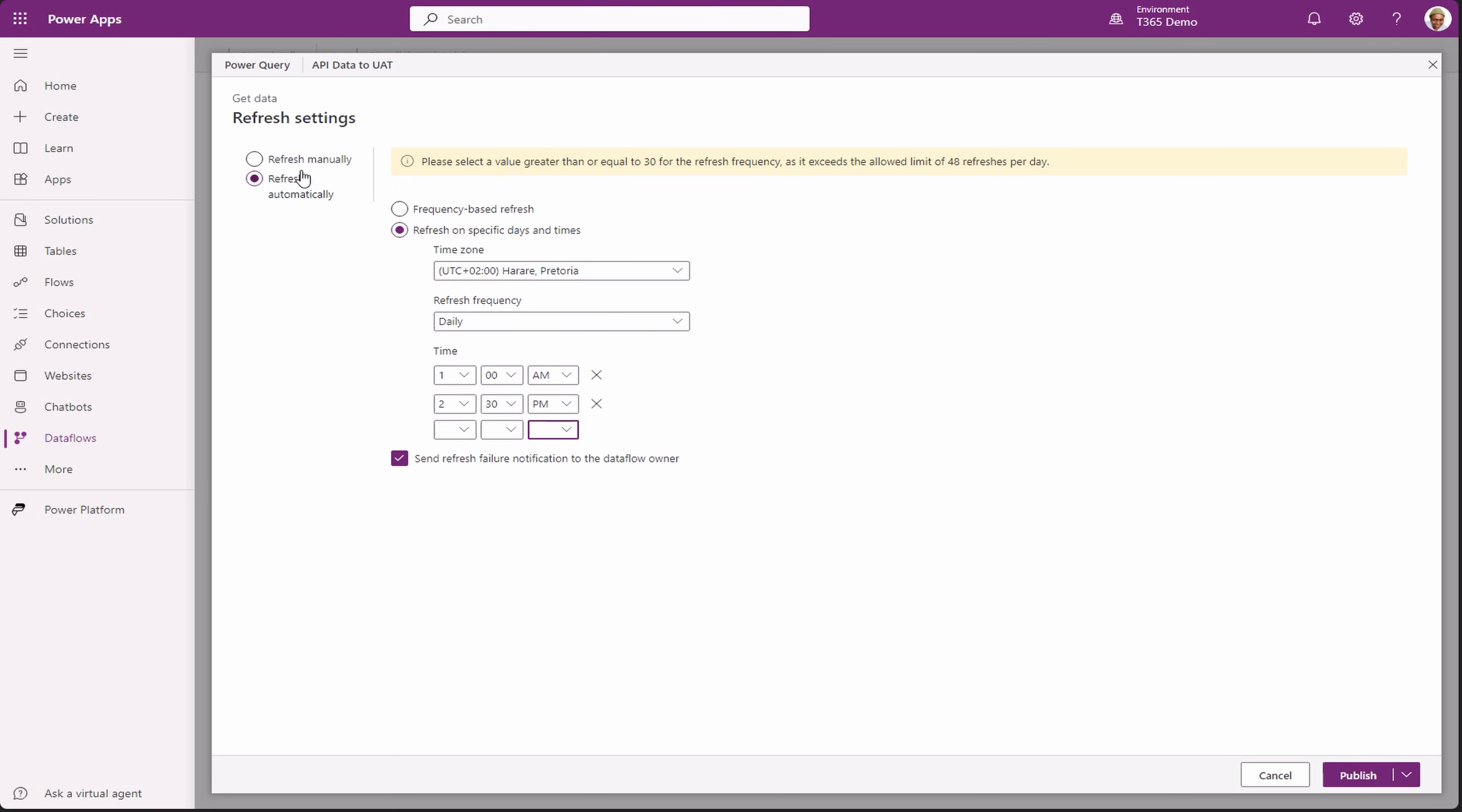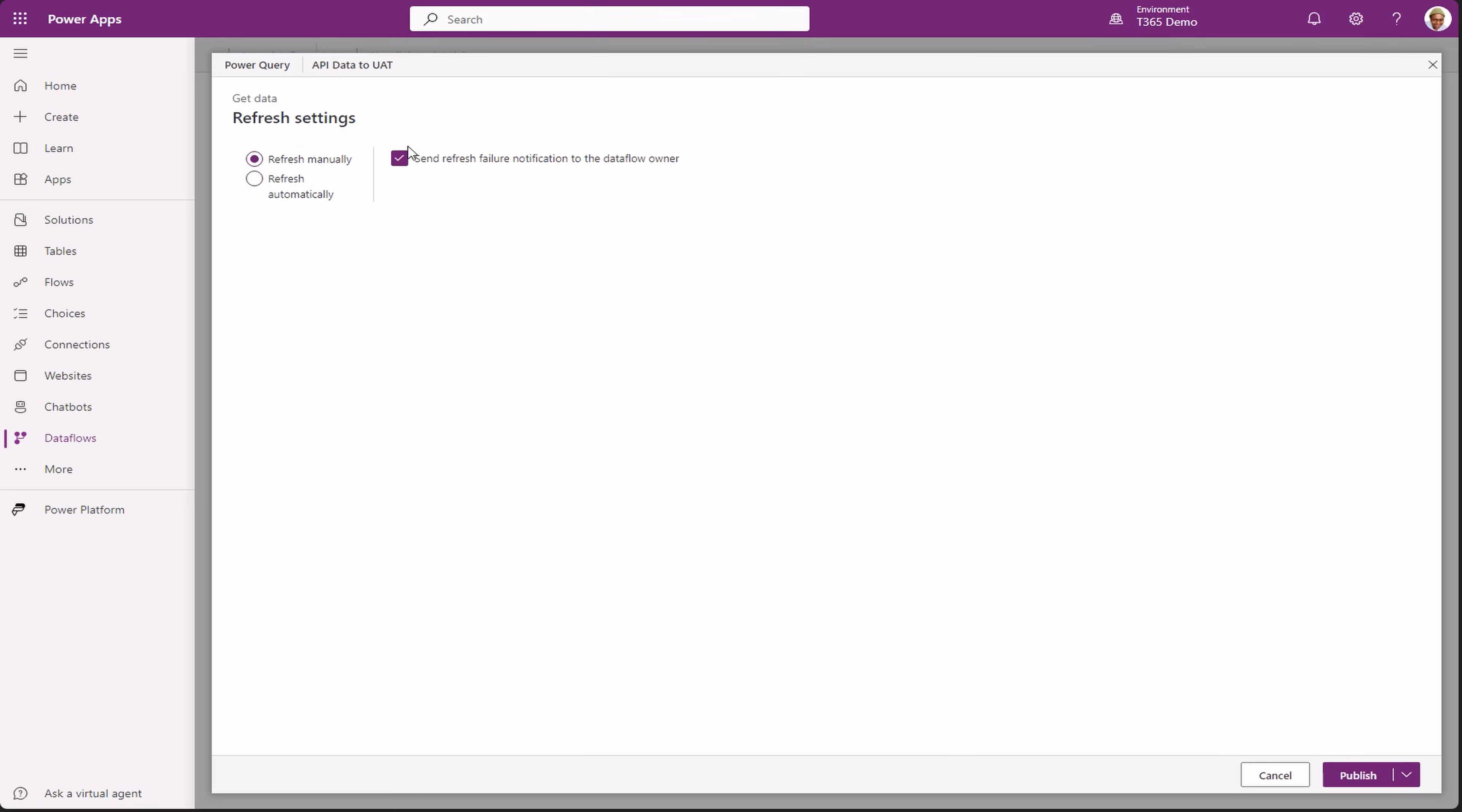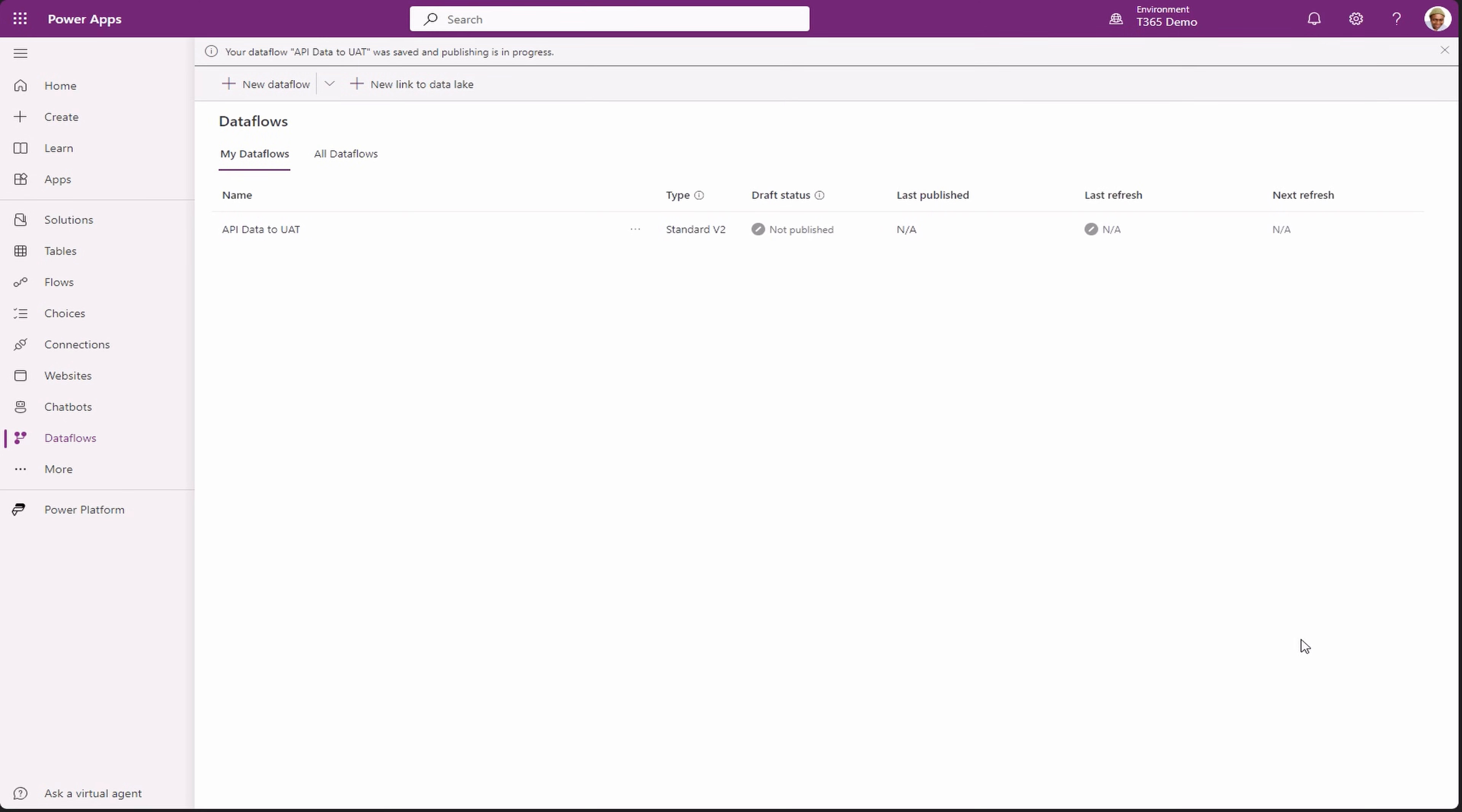But for now, we want to run it manually. Click on publish. We can now see that the data flow is being processed for publishing.